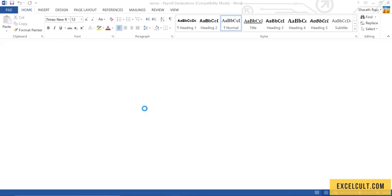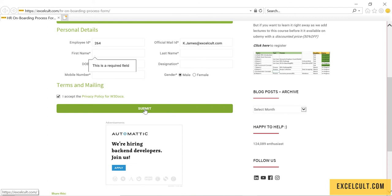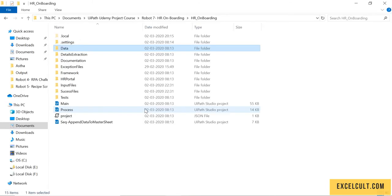Now it's doing it for the third employee. Don't worry about the backend process happening right now - we'll explore that in further lectures. Now it's the fourth and final one.